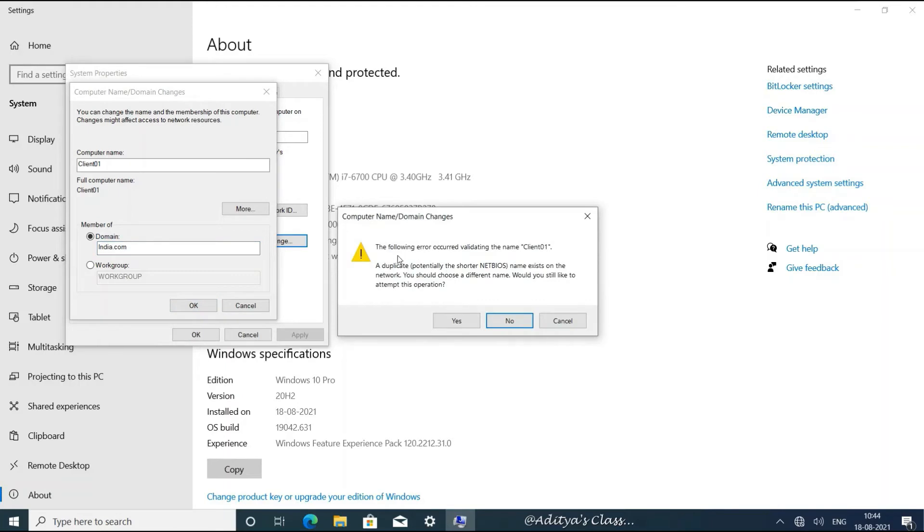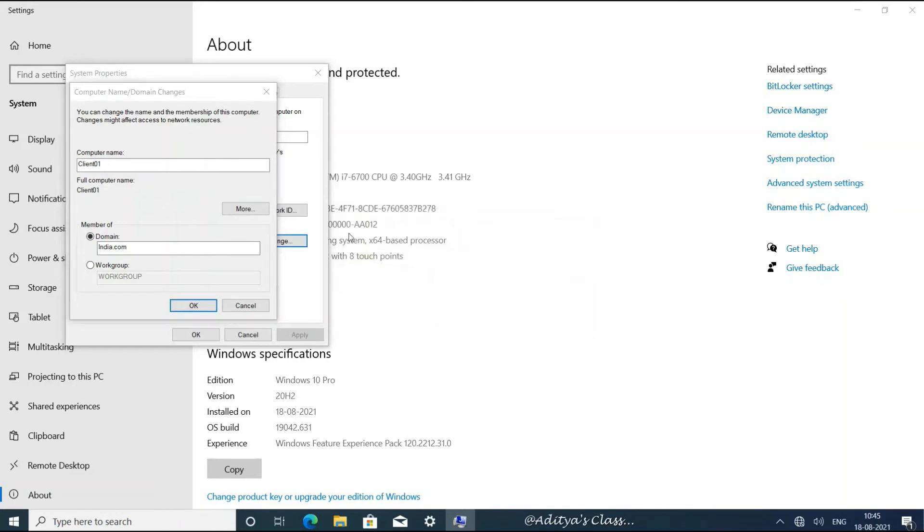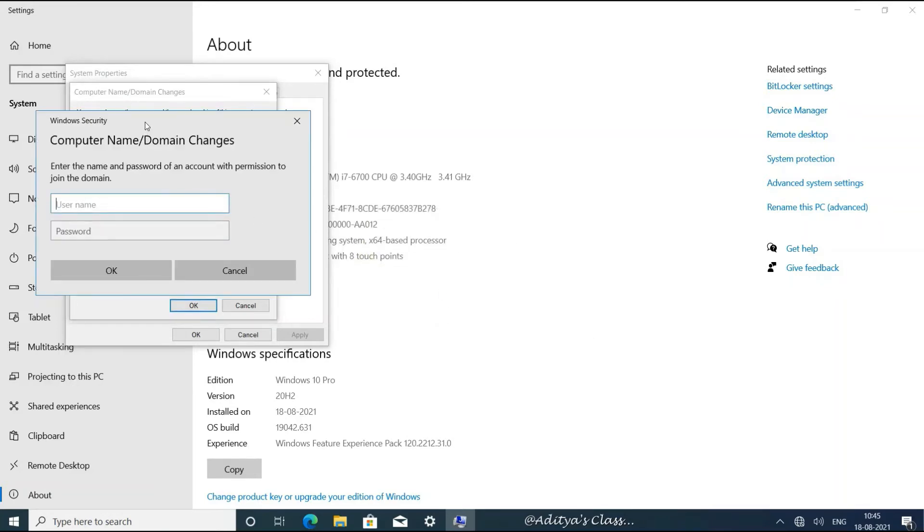Now notice it is saying the Client01 name is too small, so there could be a duplicate name that can exist. For now, it's a virtual environment and we are sure it's not going to be there, so no problem. We can say yes. Now our username and password need to be entered, that is administrator's username and password.